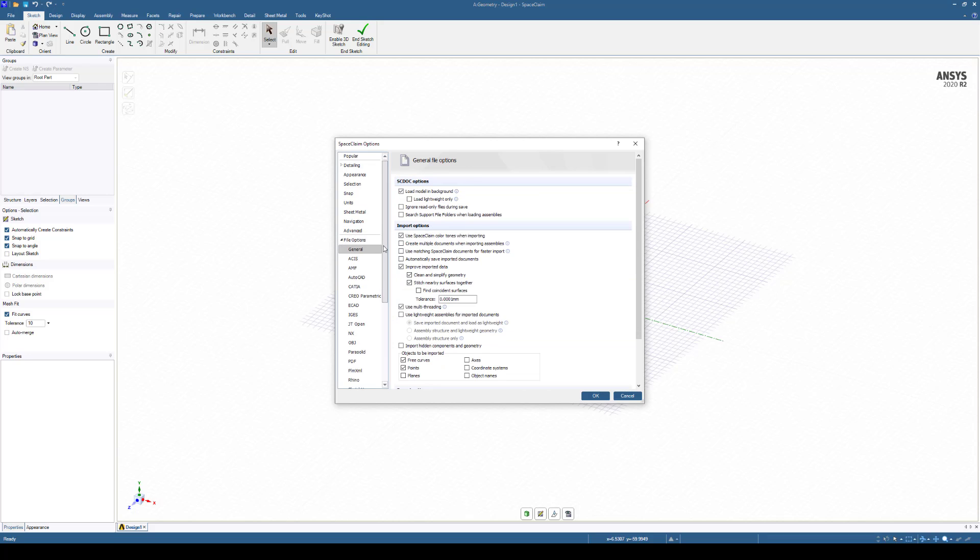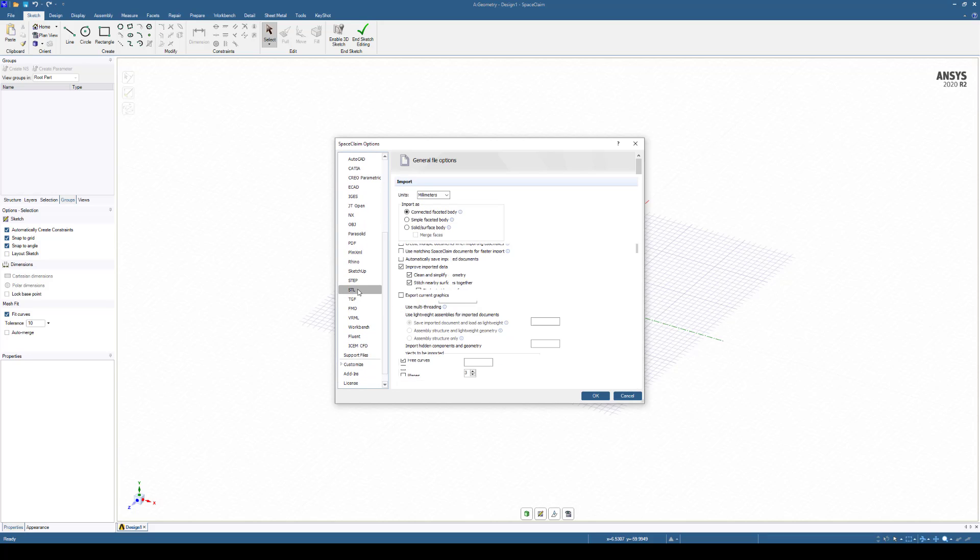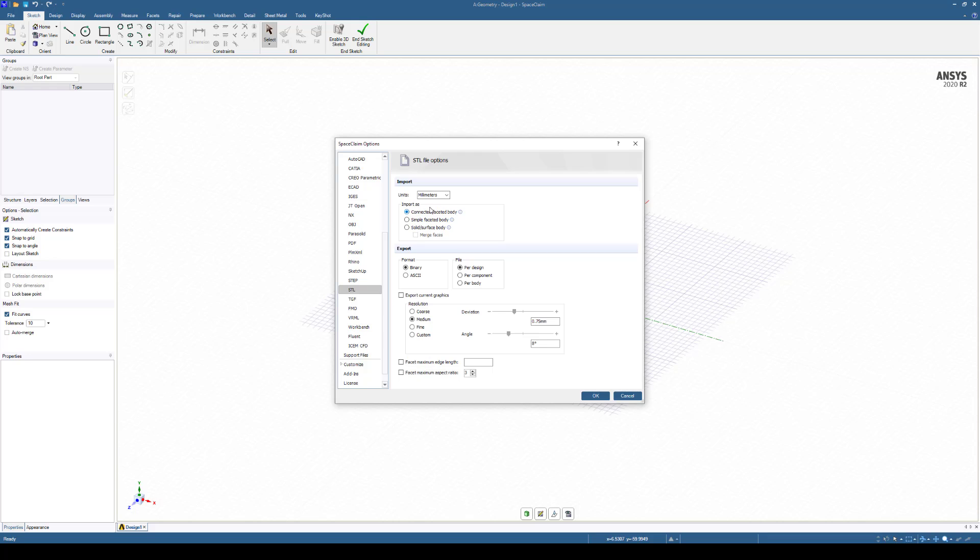Open that and come down to STL, and if it's not selected, select Millimeters and make sure Connected Faceted Bodies is also selected. Click OK.